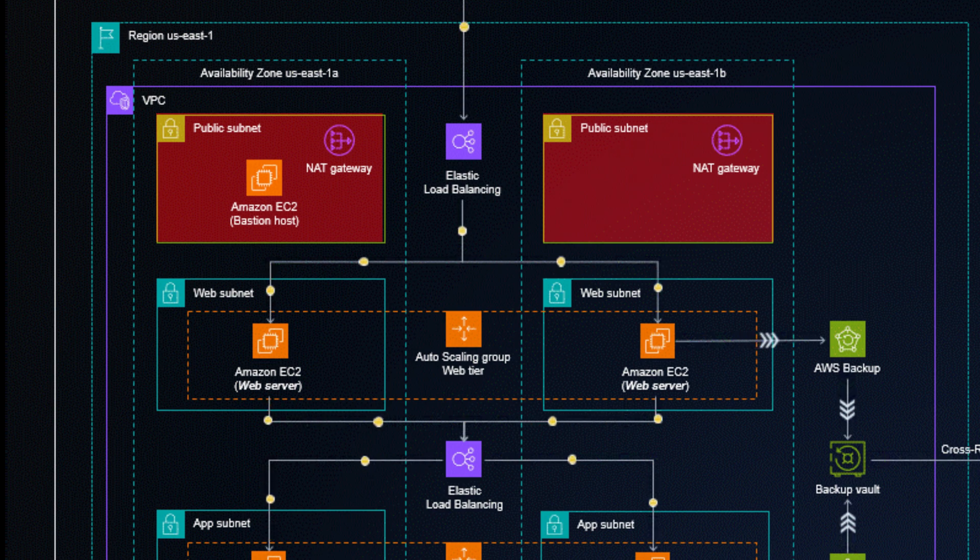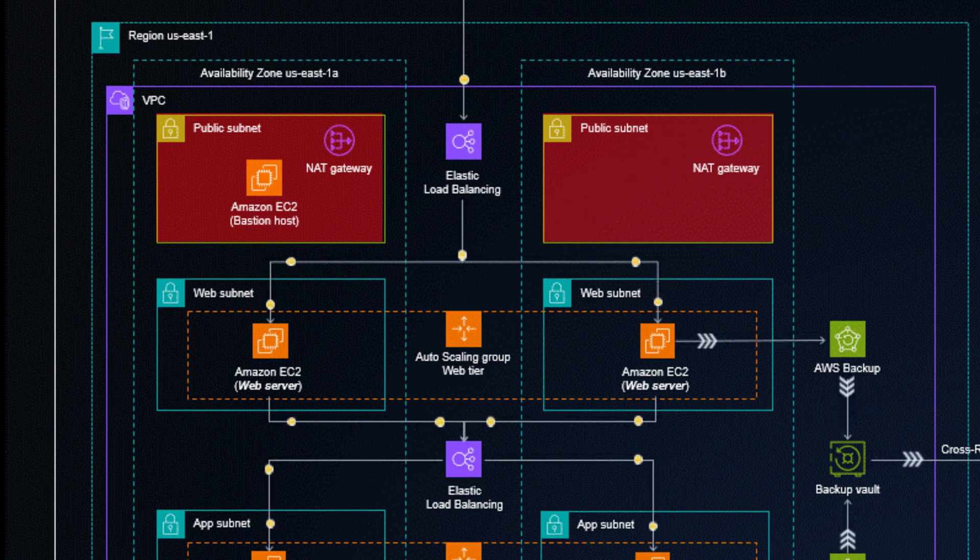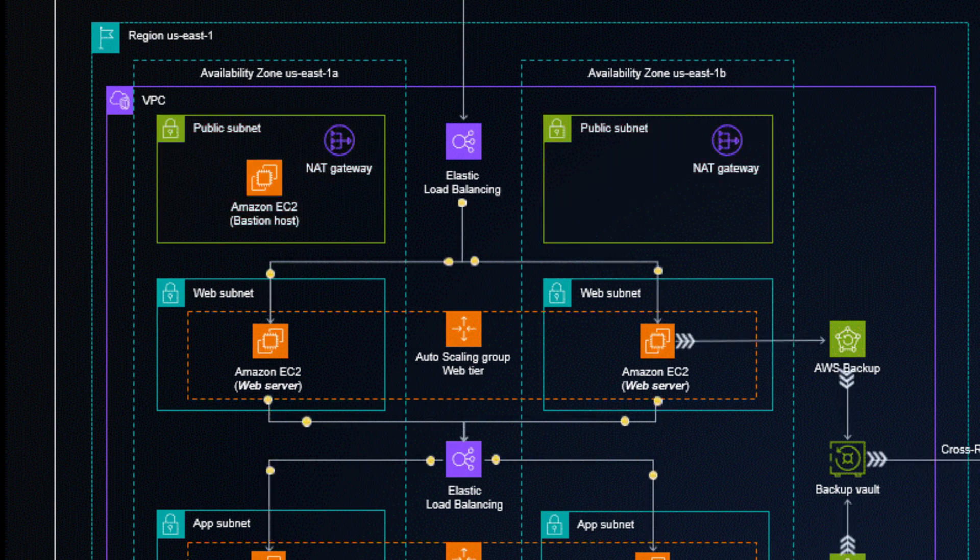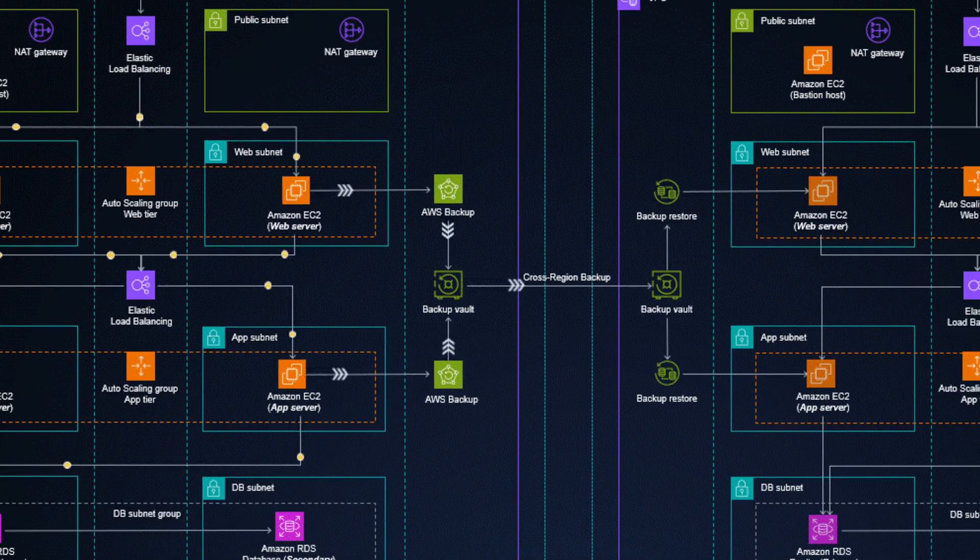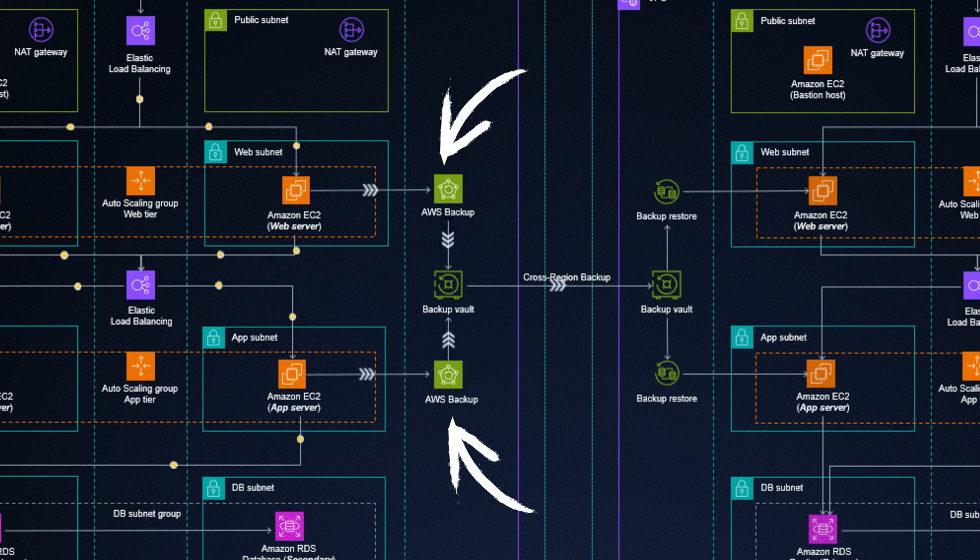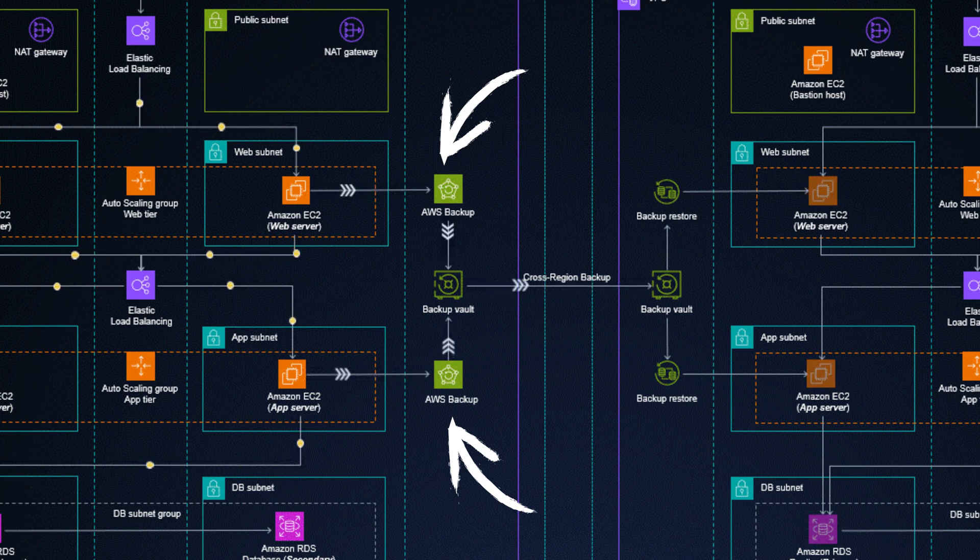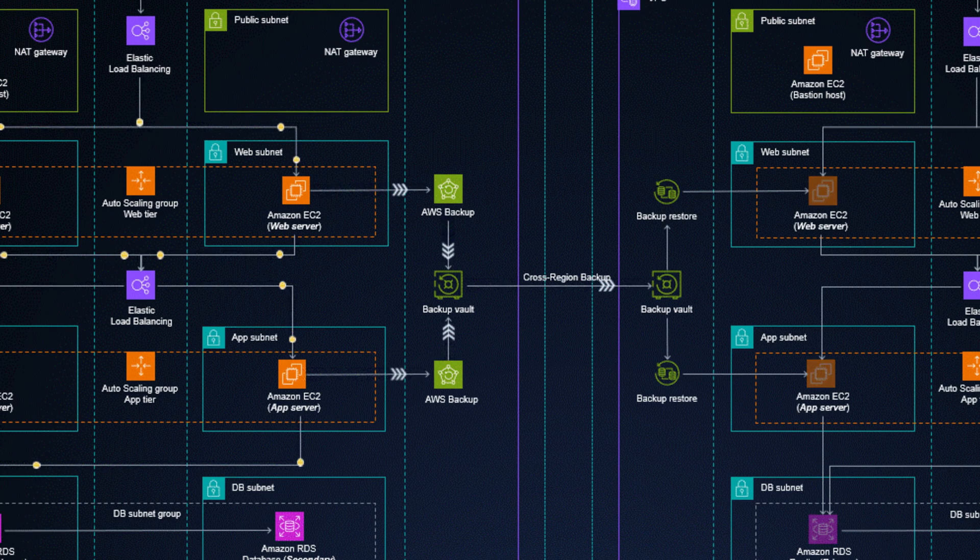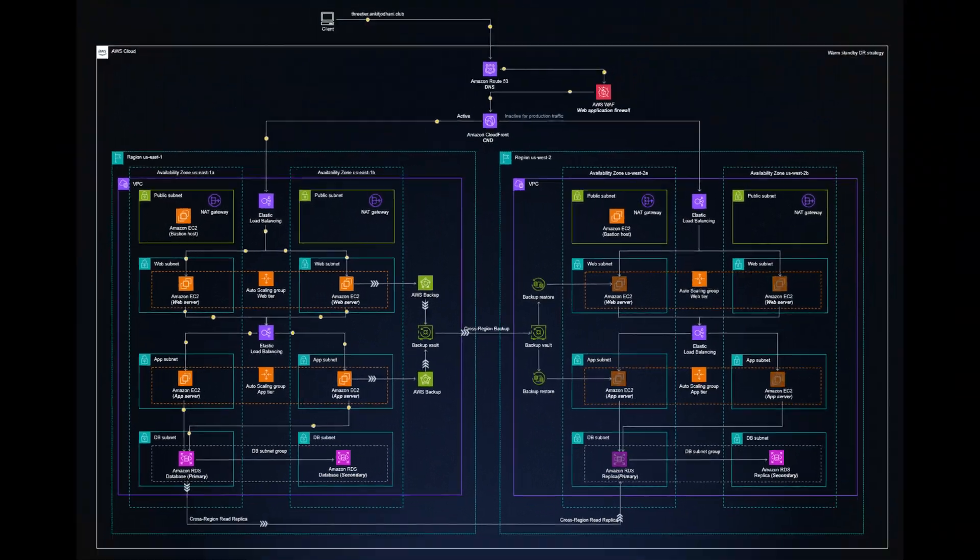We also have a bastion host, which is good for administration in general. We also see two AWS backup instances, to which the web and application servers can send important data to a backup vault.